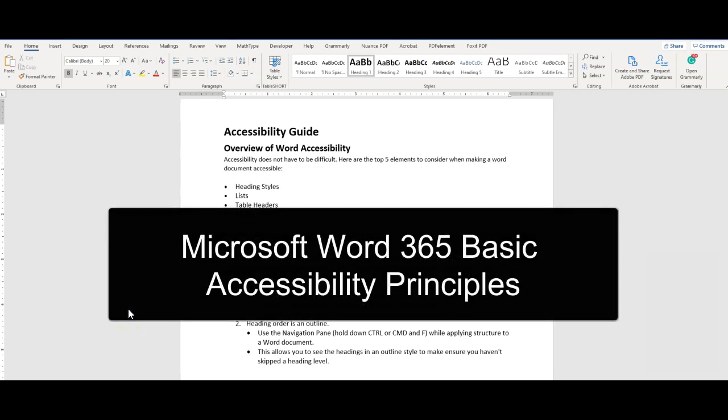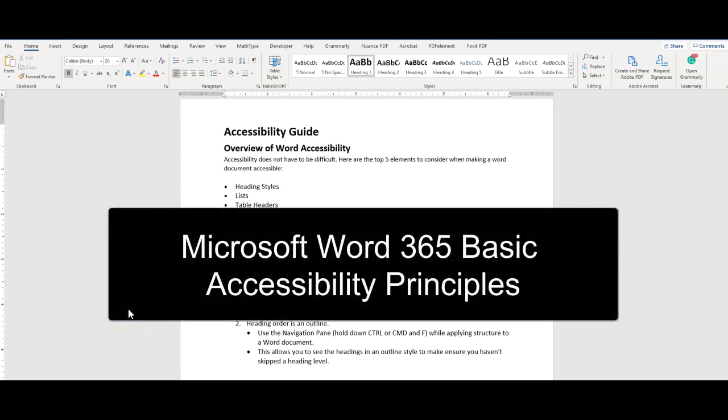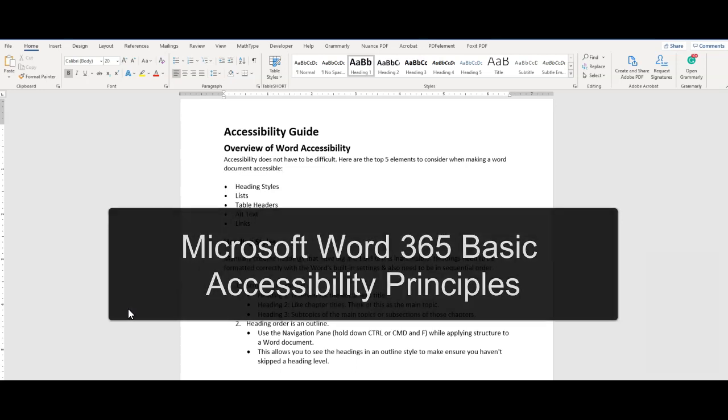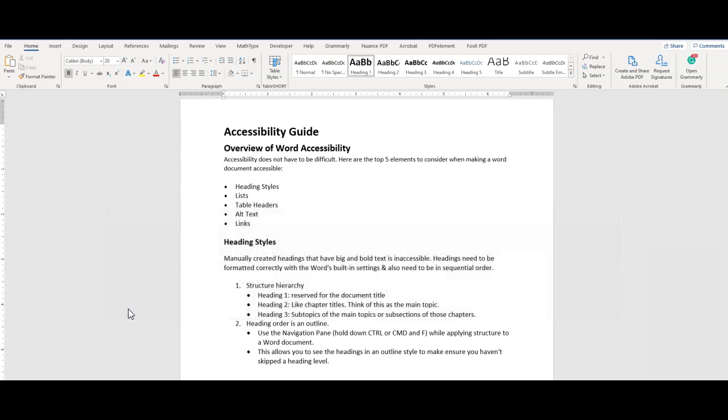Hi there, this is Sean Jordison, and we are going to discuss Microsoft Word 365 Basic Accessibility Principles. Accessibility doesn't have to be difficult, and I'm going to share with you the top five elements to consider when making accessible Word documents and briefly describe the accessibility checker.